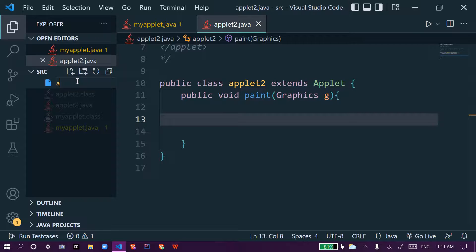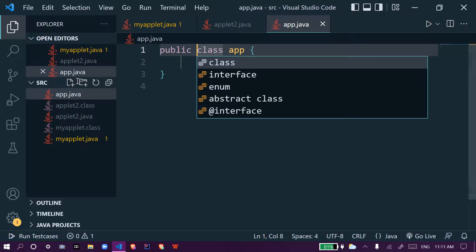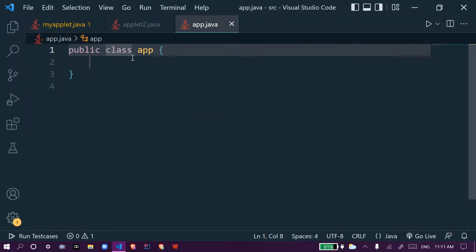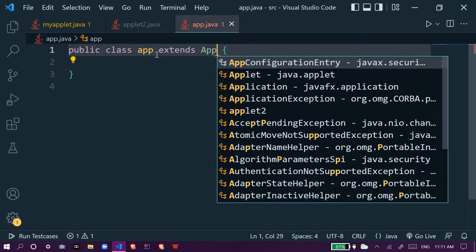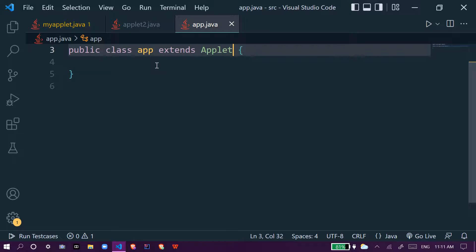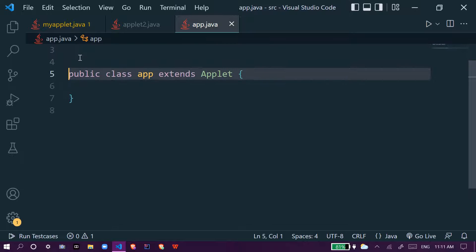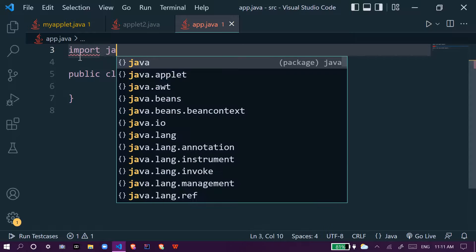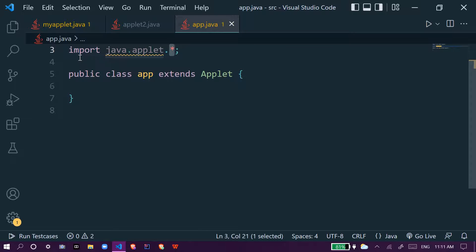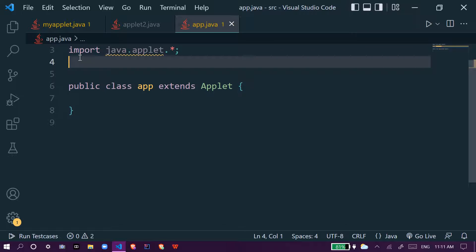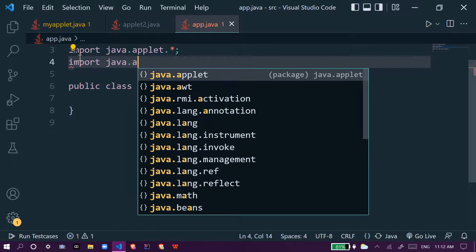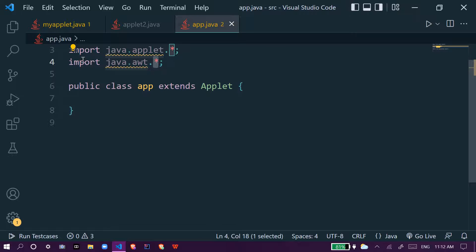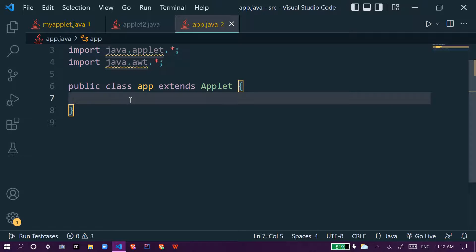This app class represents an applet, and we have to extend it using the default applet class which is Applet. For this we have to import the default package: import Java dot applet, and we will also import Java dot awt. So these two classes will be imported.